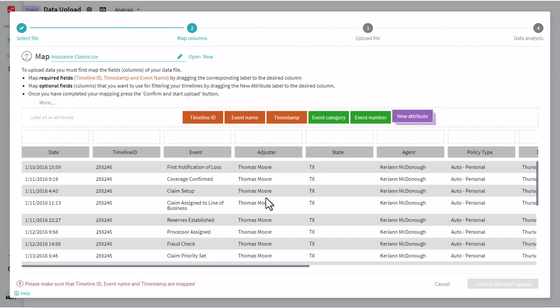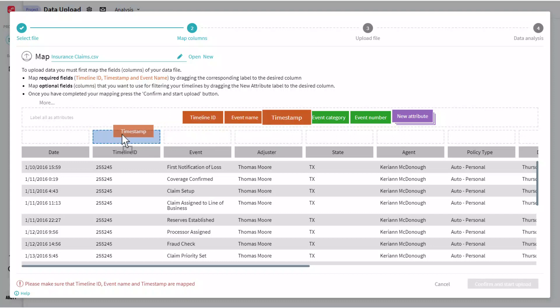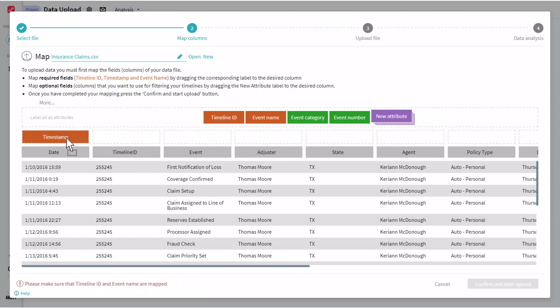I'll start by mapping the three required fields that we'll need for our analysis. The first being the timestamp field, which I'll map to date. And you see all this is done in a drag and drop fashion.